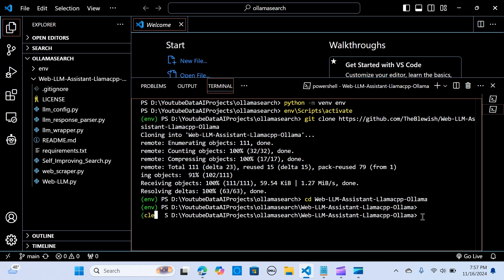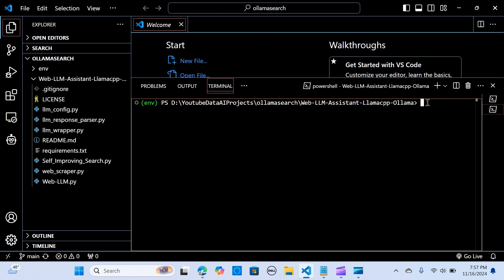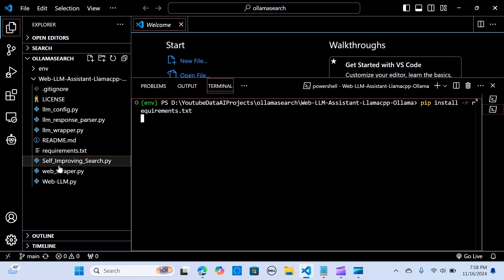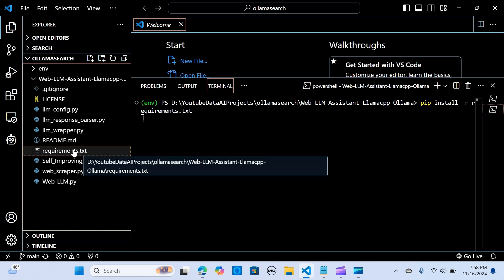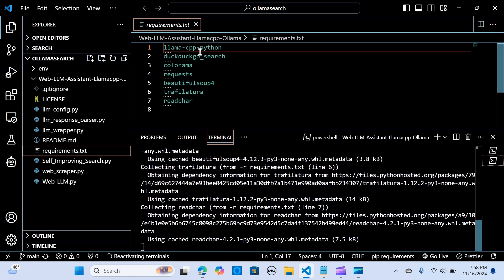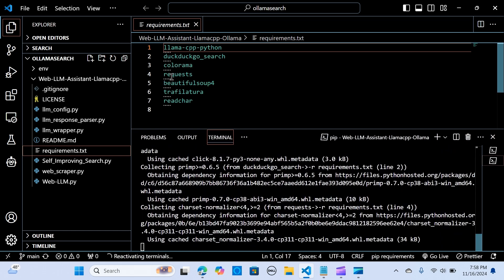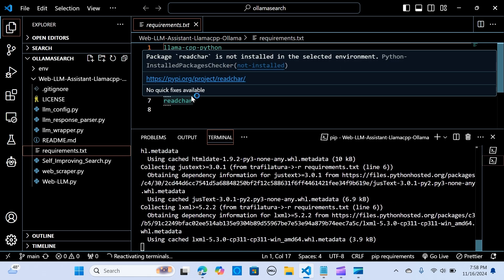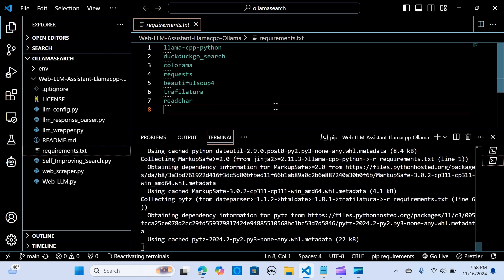We run 'pip install -r requirements.txt'. Here are the requirements — this installs llama-cpp, go-search, and all the other dependencies needed to make it run. Let's give it a few moments to complete.